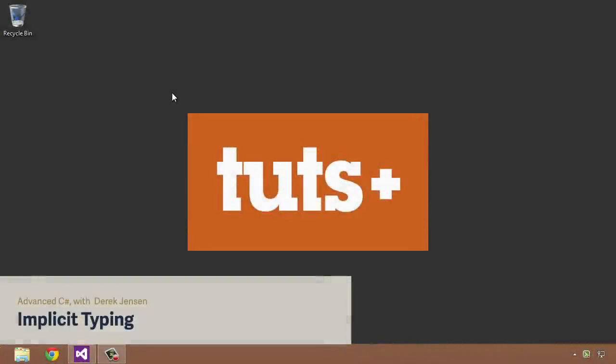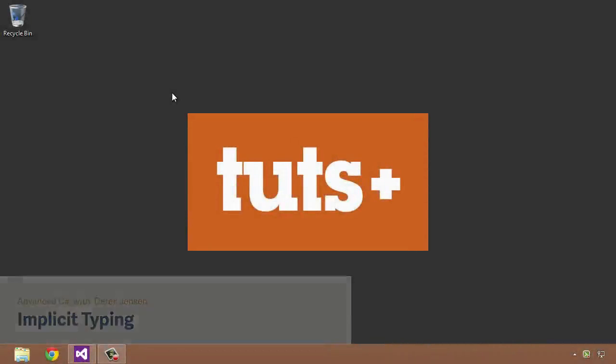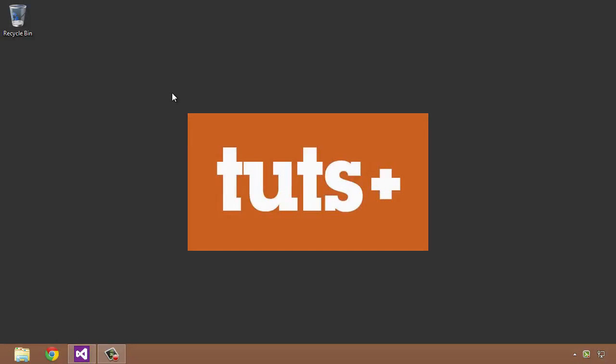Hello and welcome to the first lesson in the advanced C# course here on Tuts+. In my mind, this lesson is really more of a precursor to the other lessons coming up in this course, mainly because I don't think this topic is actually an advanced topic, but it's definitely something I'm going to be using in each and every video.